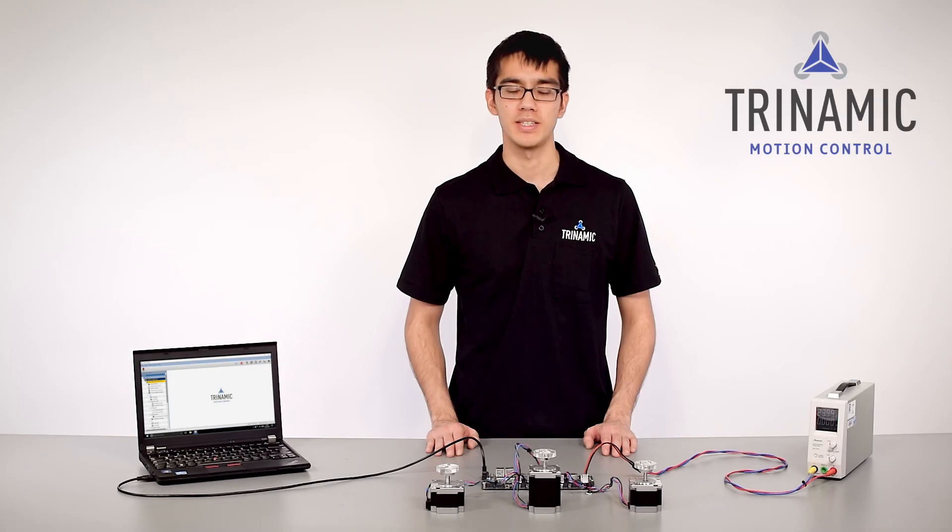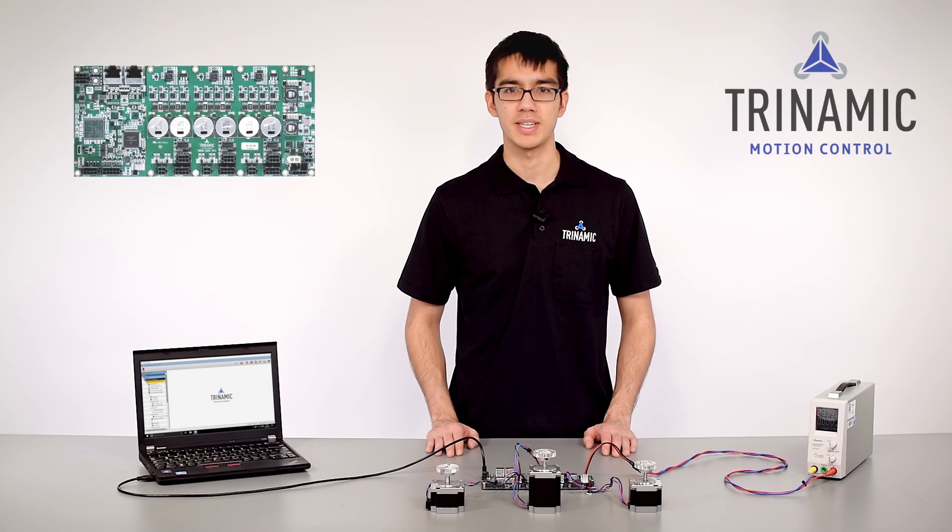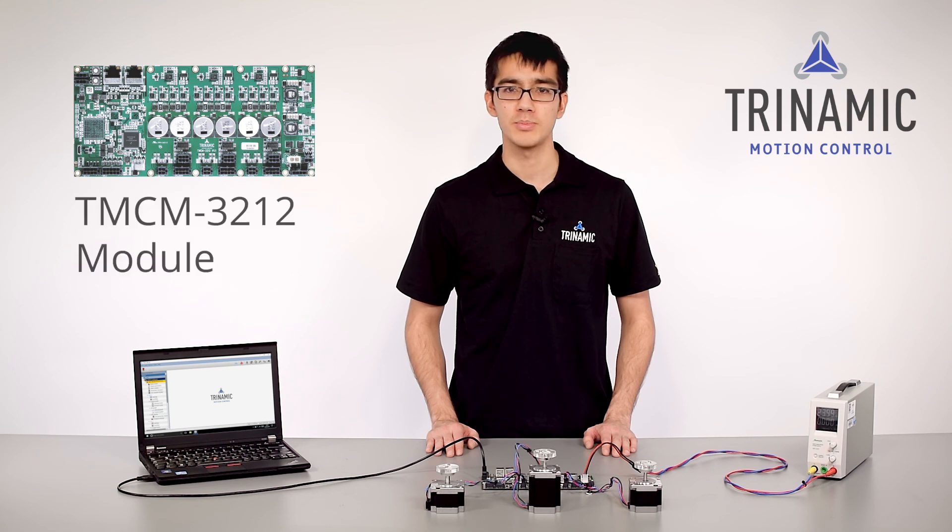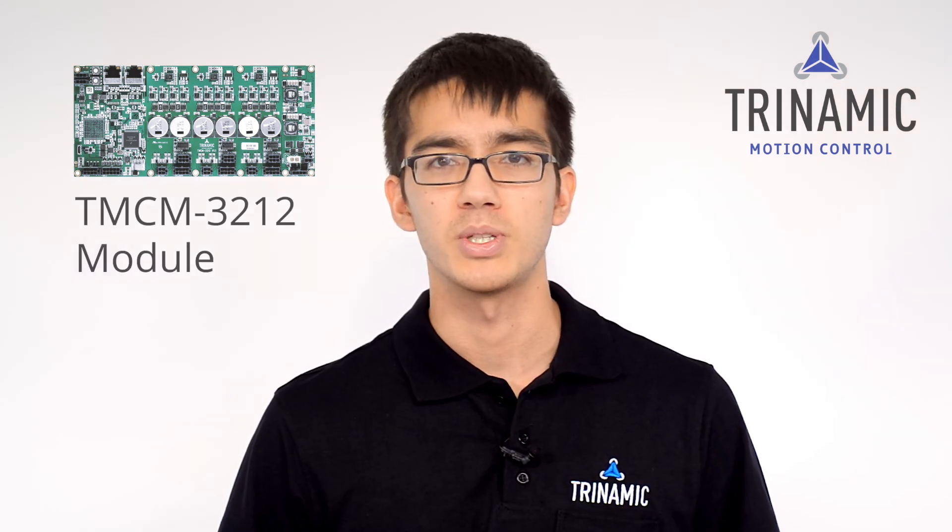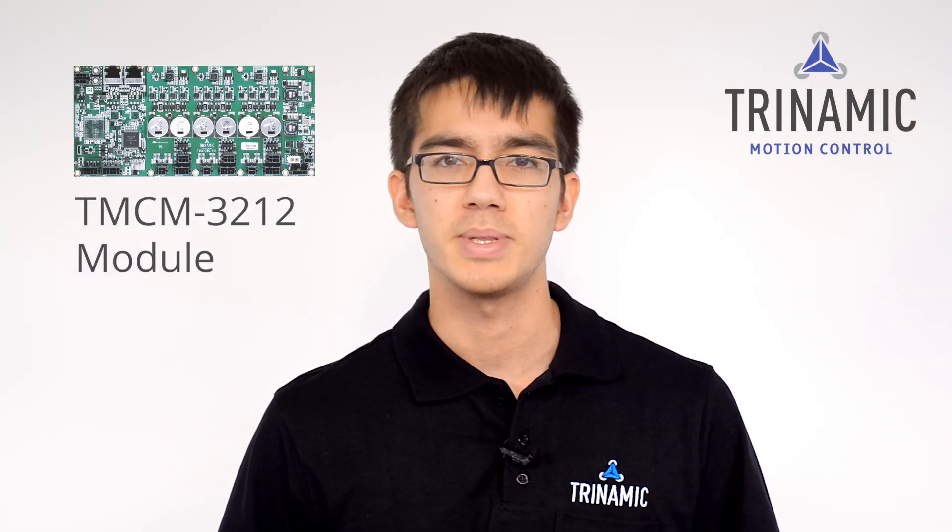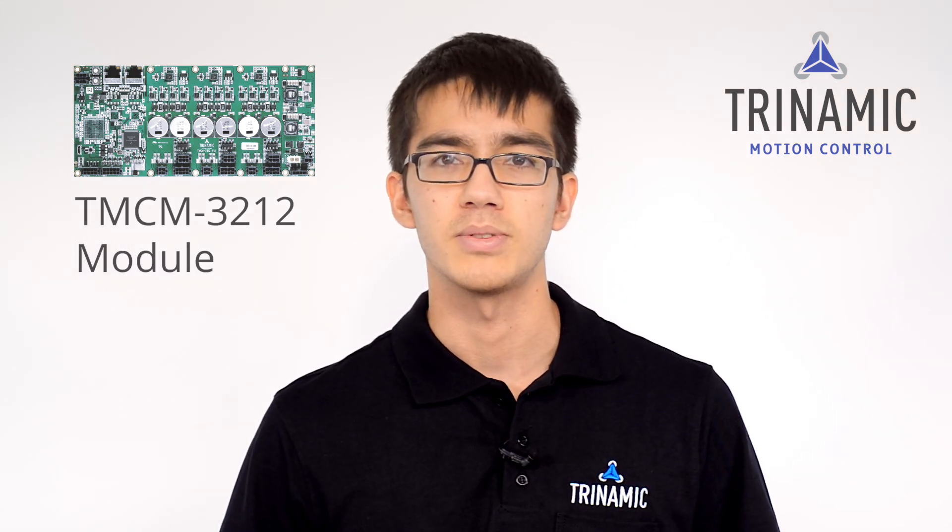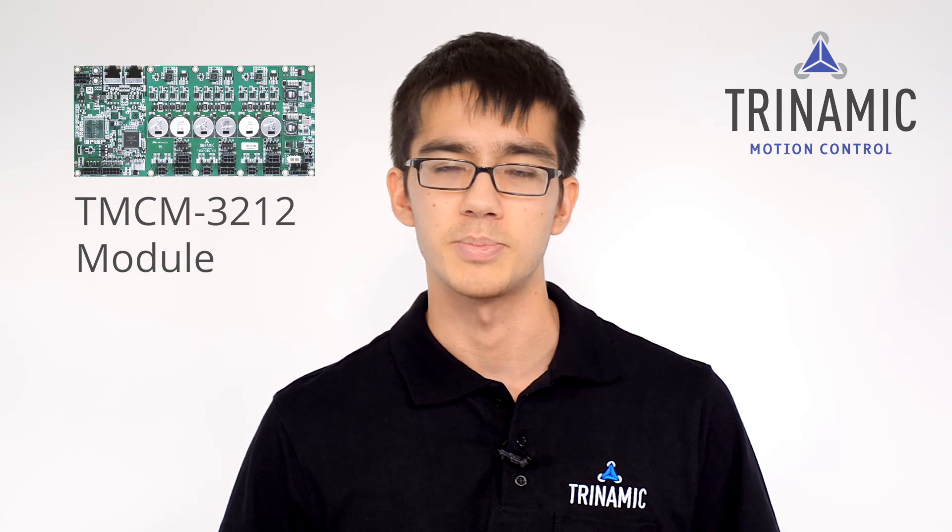In this video, I introduce the TMCM3212 module to you. Further information on the module and the product family can be found in the video description.